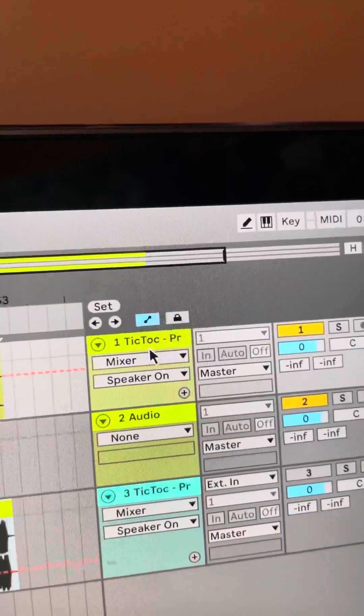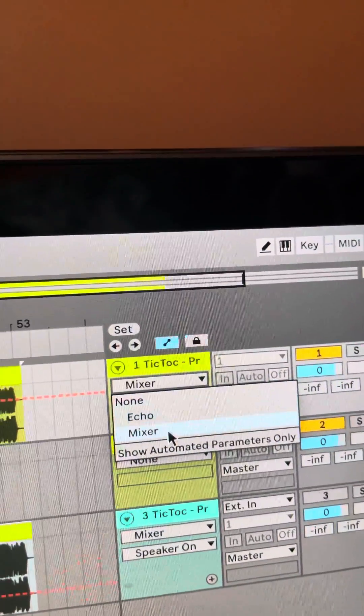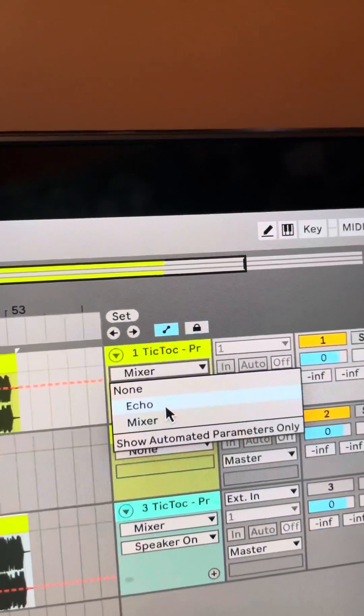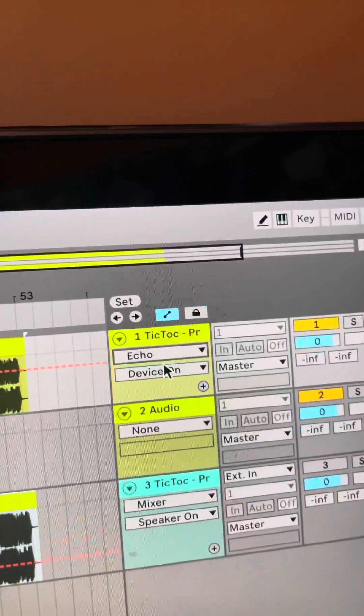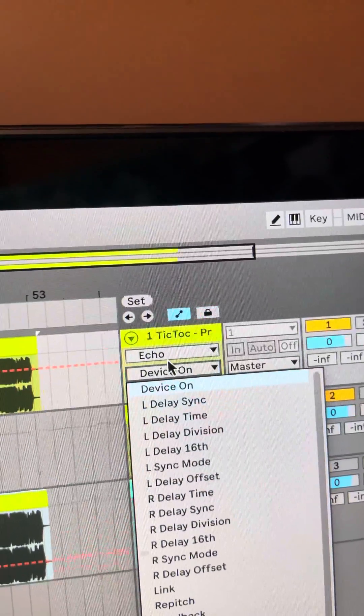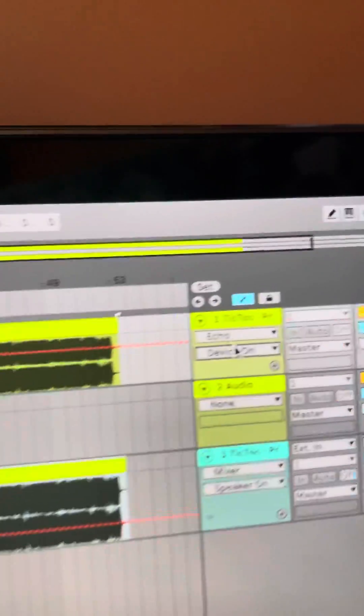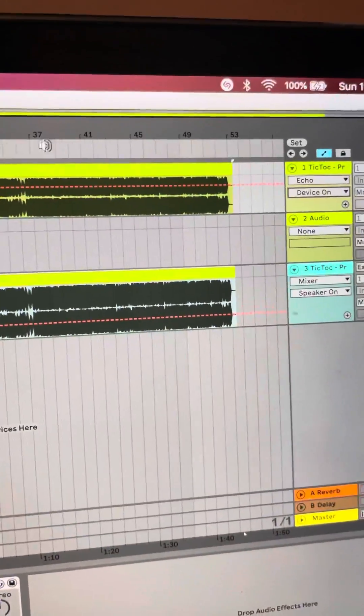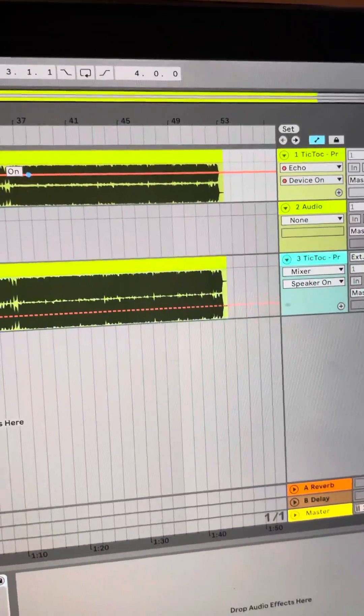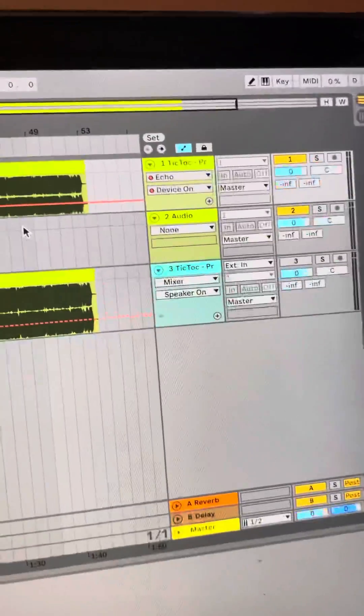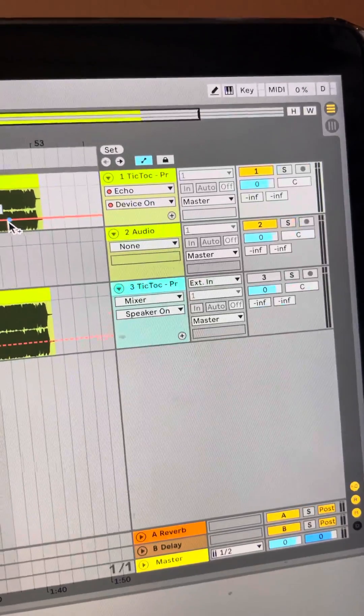All right, come here, go to the echo. Yes. All right, so now you have your different echo options. I'm just going to leave it on Device On just to show you all a quick way to do this.